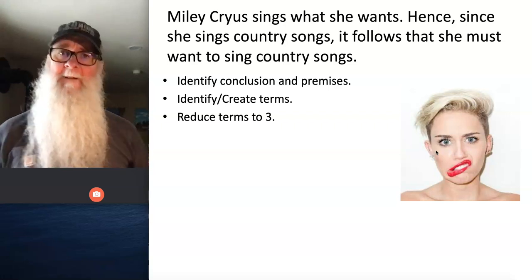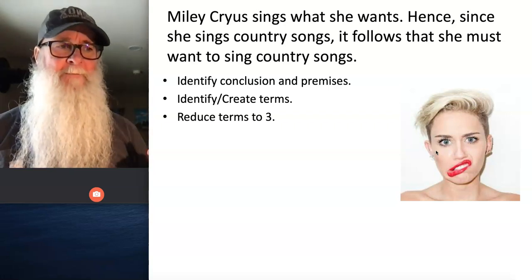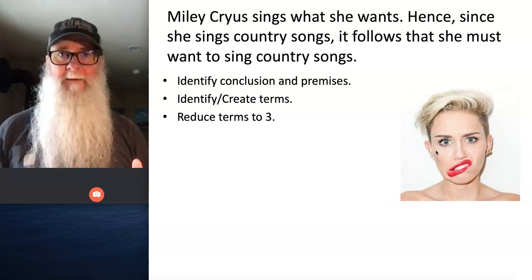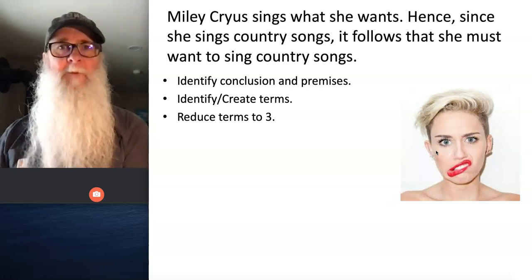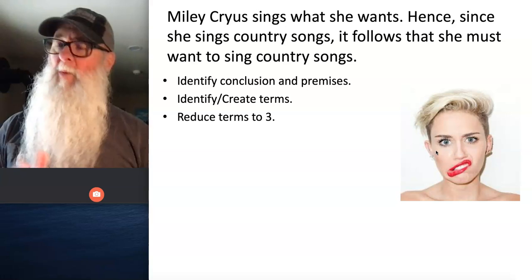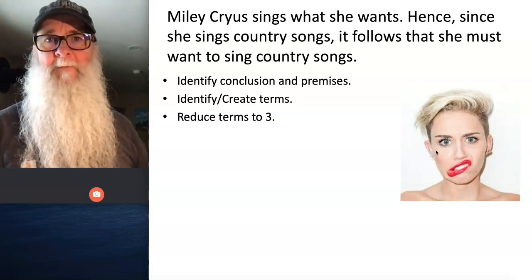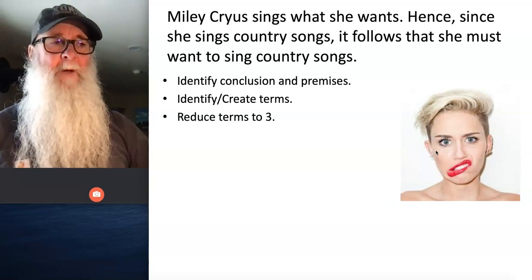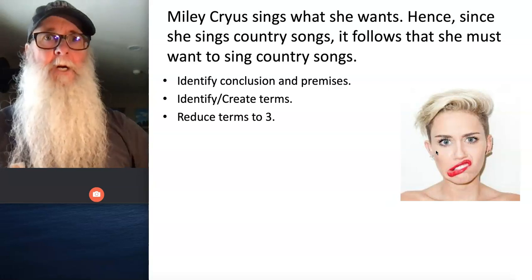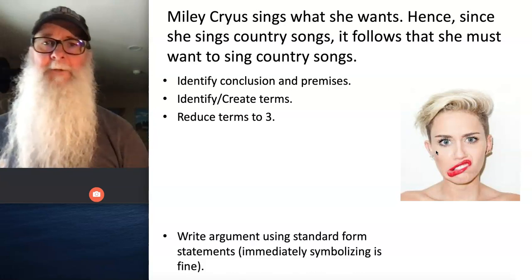Once you've created an inventory of terms, you want to reduce that list down to three. For example, if I created an inventory and had four terms — say, 'true statements' and 'false statements' — I would eliminate 'false statements.' Anytime I wanted to refer to false statements in my argument, I would just say 'non-true' or 'non-T.' So you want to reduce your inventory of terms down to three.